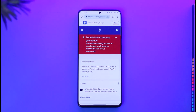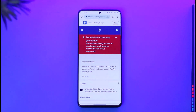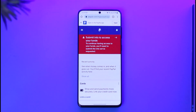Your account is actually identified by the email address that you log in with, so your email address is basically just like your account number. To receive funds using your PayPal account, you can simply ask the sender to send the payment to the confirmed email address registered on your PayPal account — and that's the only way to go about it.